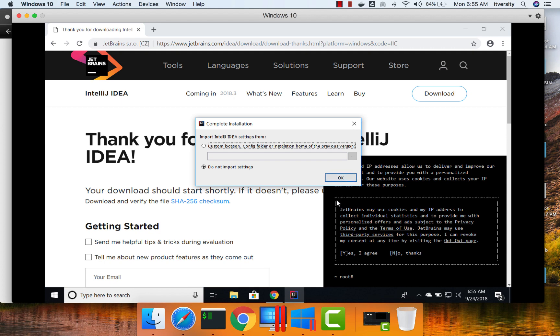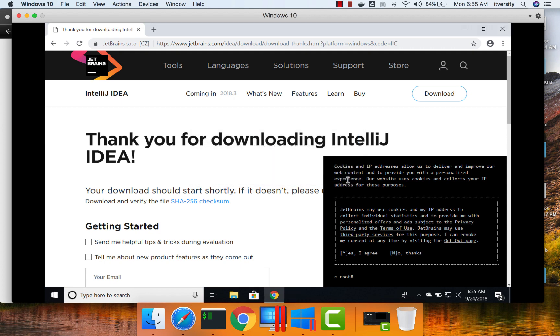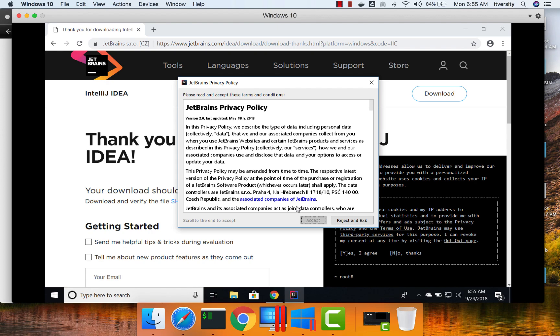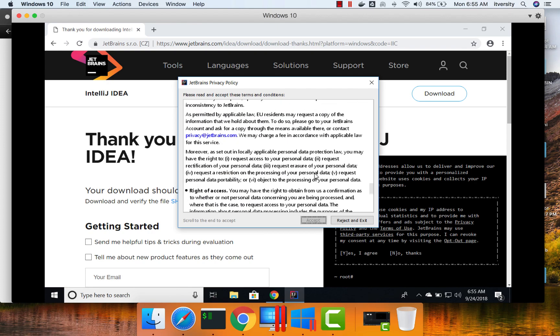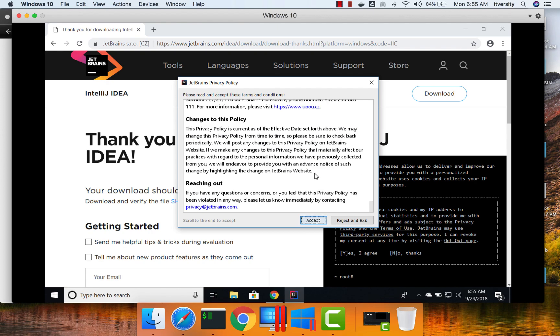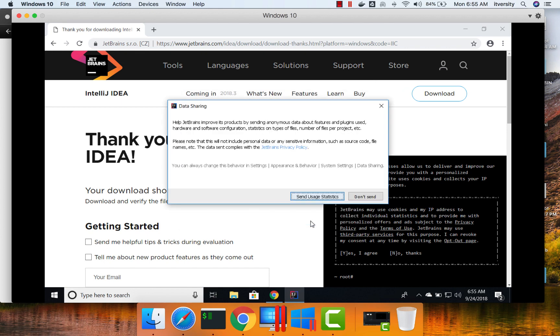As this is the first time we are setting up, we are not importing any settings. And click on OK. And then we just have to scroll down. If you want, you can read through it, and then accept.